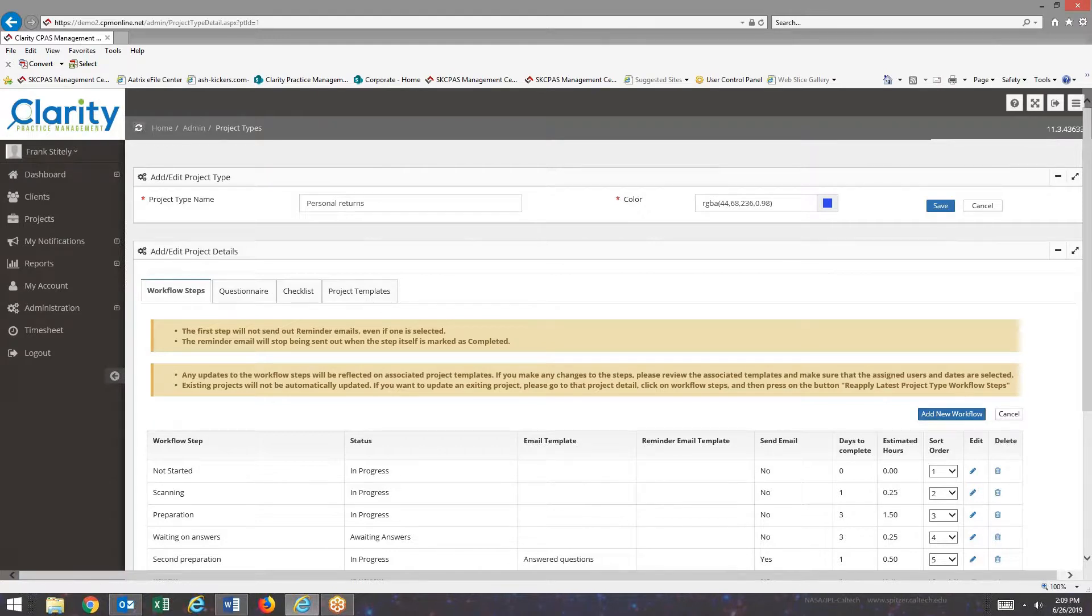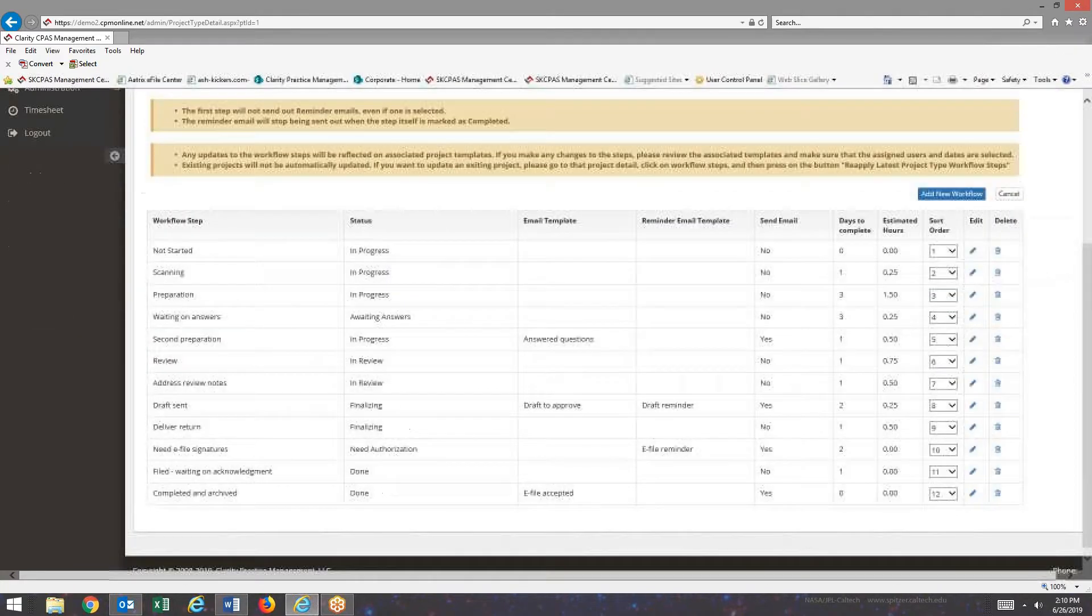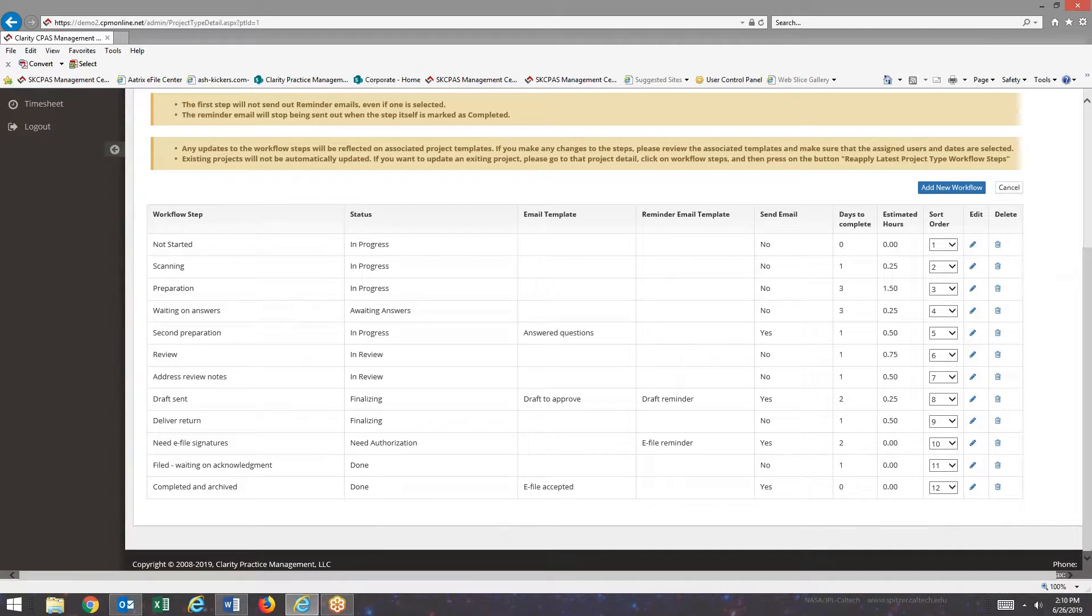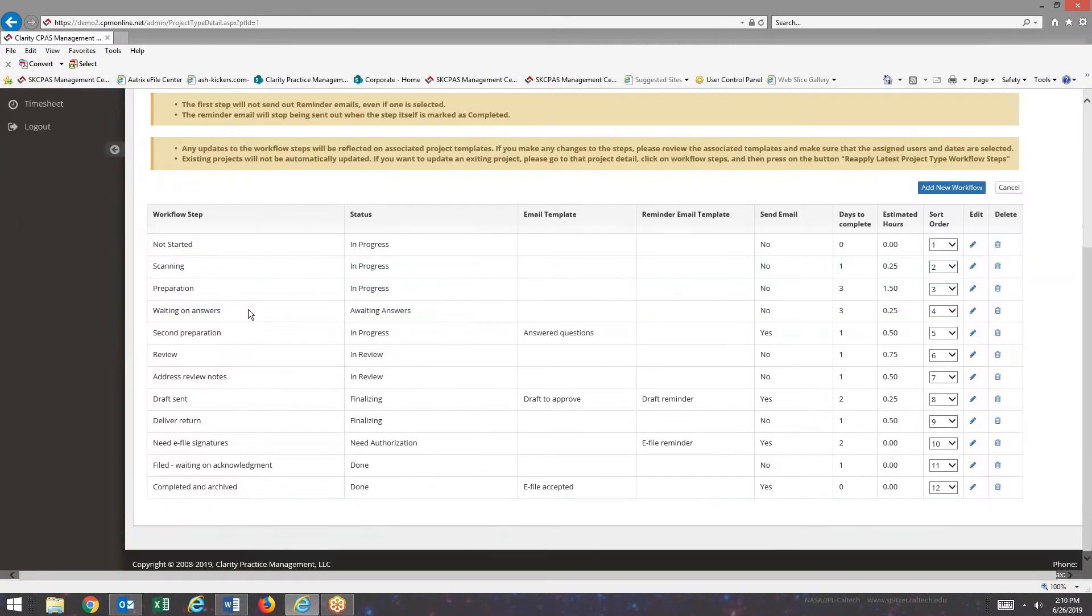If you want to add a new workflow, come down here and click on that button. If you want to save what you've done, button up in the upper right. These are the workflow steps.